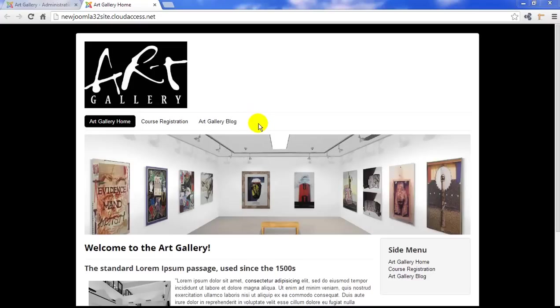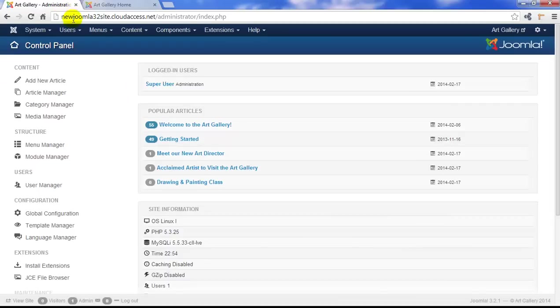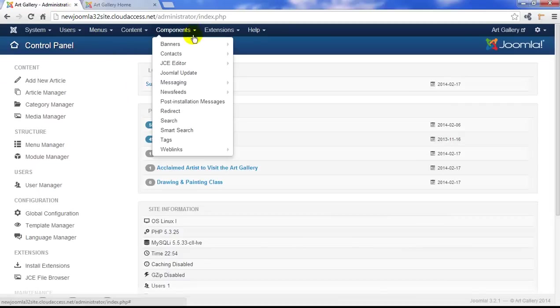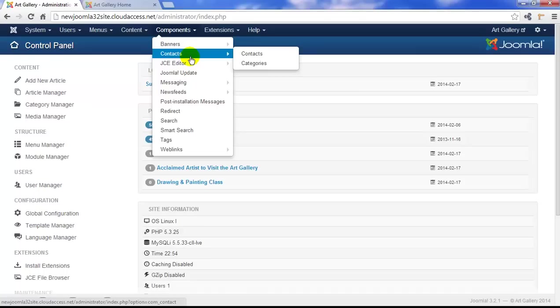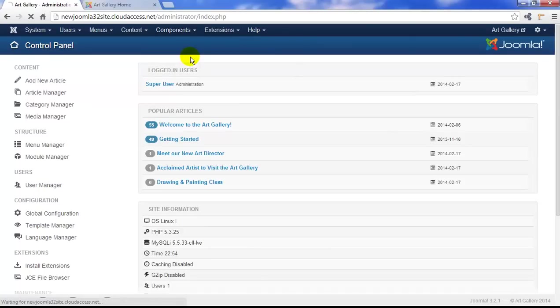We'll put this on our main menu here. Let's return to the back end to get started. We'll go to Components in the upper menu and then select Contacts. Notice how there are contacts and categories that we can start creating.